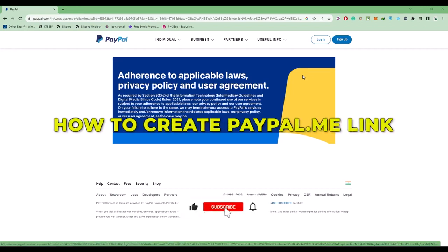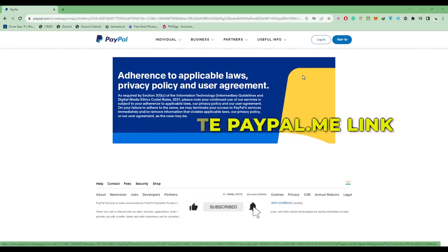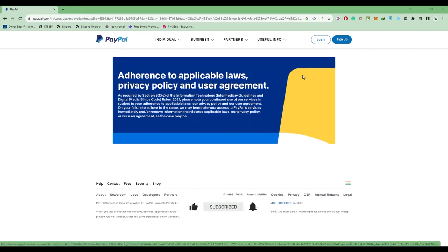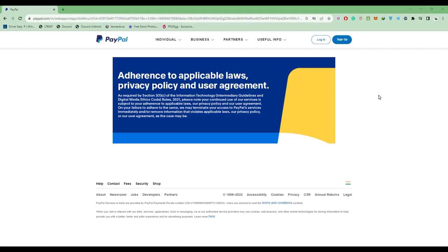Hello guys, today I'm going to show you how to create a PayPal.me link. It's a very easy process. First, log into your PayPal account by clicking on login.